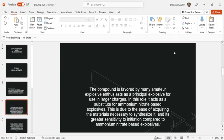The compound is favored by many amateur explosive enthusiasts as a principal explosive for use in larger charges. In this role, it acts as a substitute for ammonium nitrate-based explosives. This is due to the ease of acquiring the materials necessary to synthesize it and its greater sensitivity to initiation compared to ammonium nitrate-based explosives.